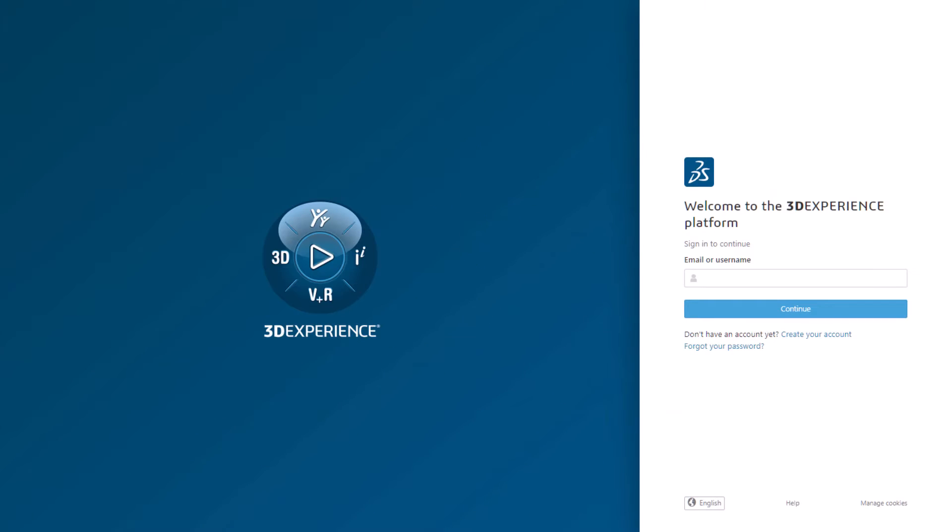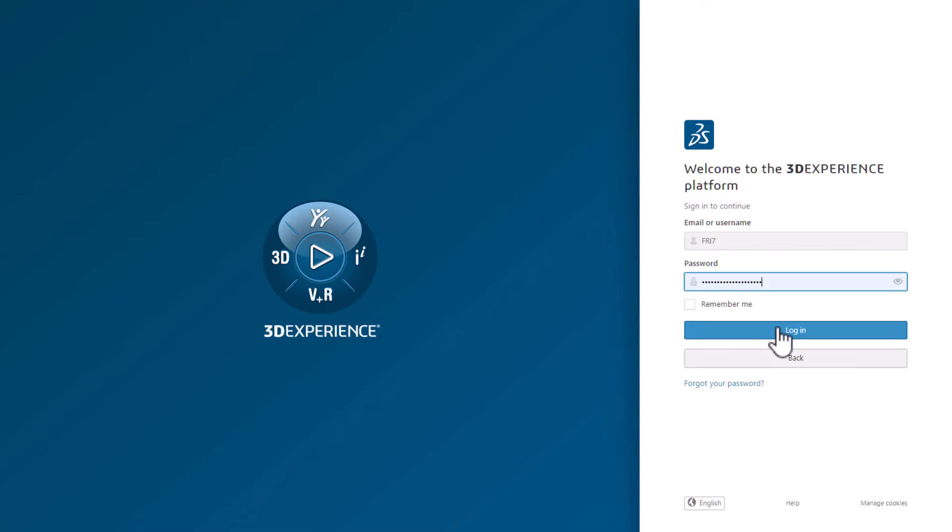The link will bring you to the 3DEXPERIENCE login screen. If you already have an ID, you can log in. Or if you don't, you can create one here. I'll log in with my credentials.